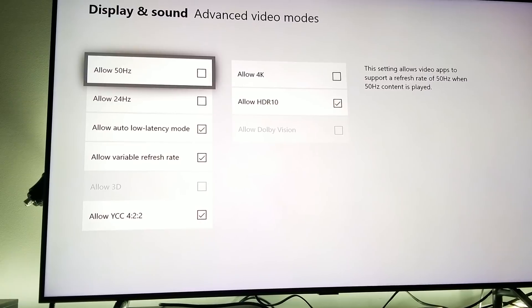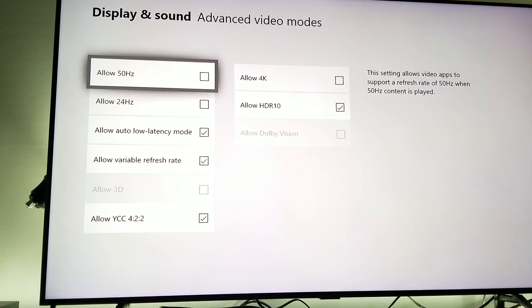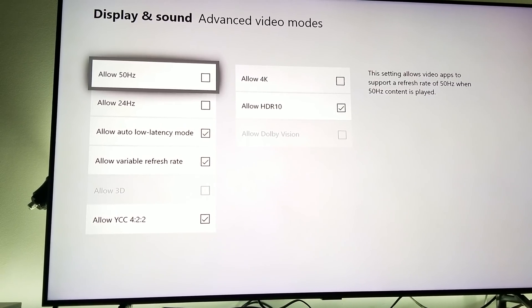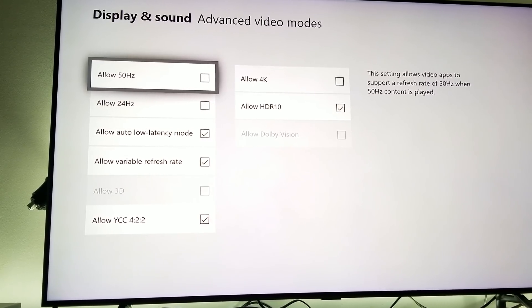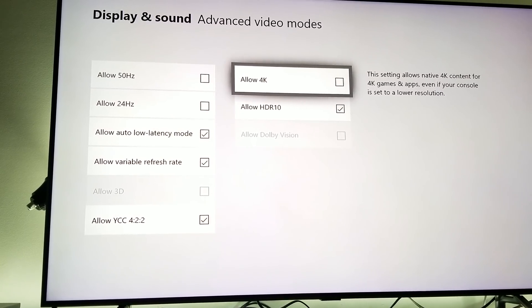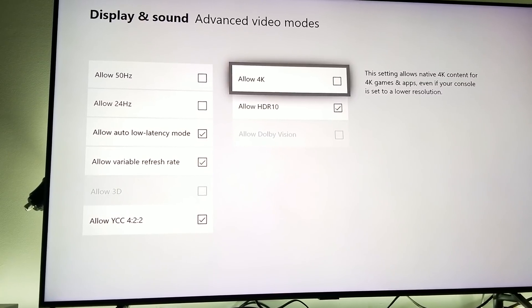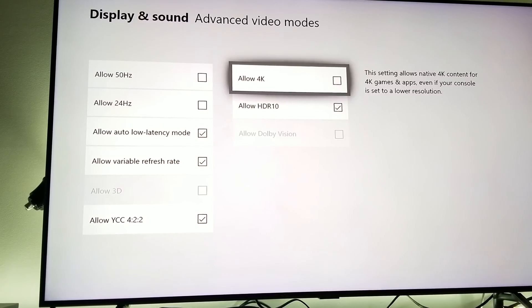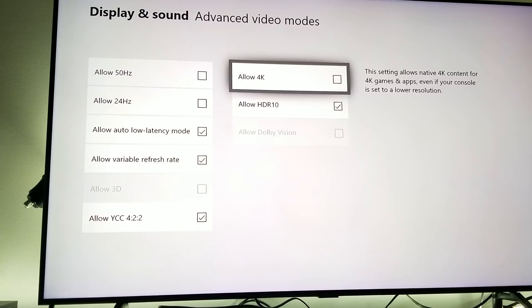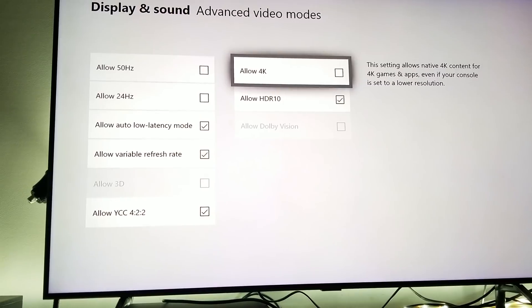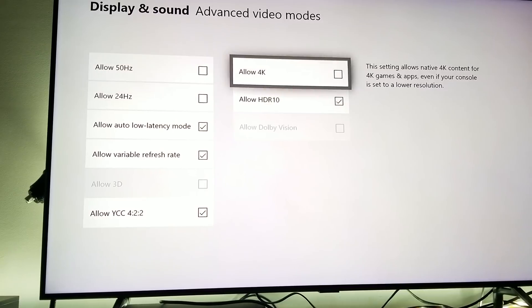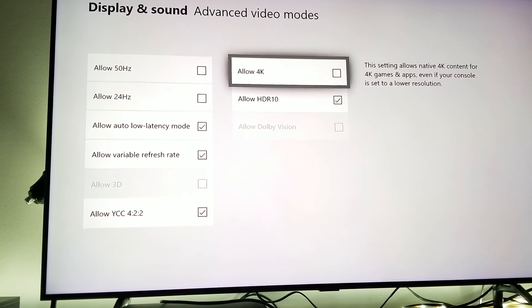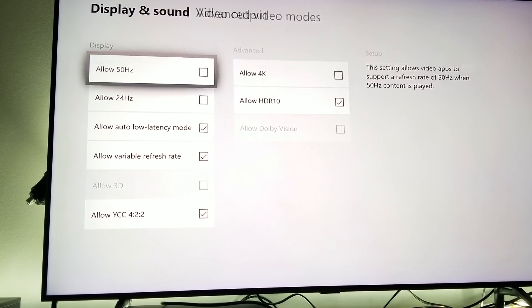Now you're going to be able to get 120 Hertz 1440p with a FreeSync refresh rate. But you got to make sure that you disable allow 4K, keep it unmarked. A lot of people have been making a mistake using allow 4K marked, thinking they were getting 120 Hertz refresh rate. No, you weren't getting 120 Hertz. The television has to detect that you are running in 120 Hertz refresh rate.